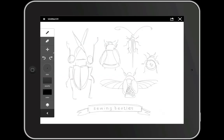Hi again, and welcome back to part 2 of our series on how to make a vector illustration using Adobe Ideas and Illustrator. In this video, we'll go over some tips on how to make a refined illustration using Ideas, and we'll also prep our illustration to be imported into Illustrator.